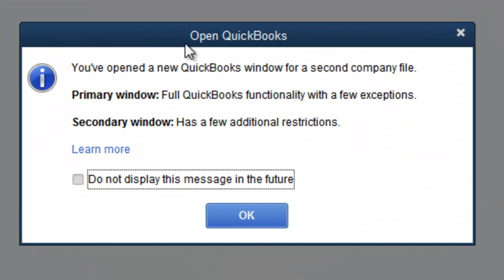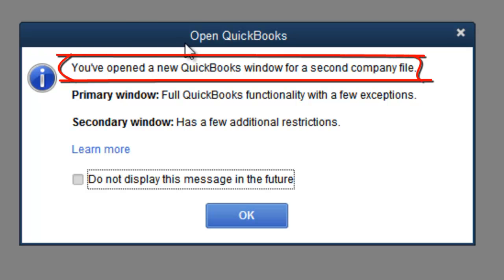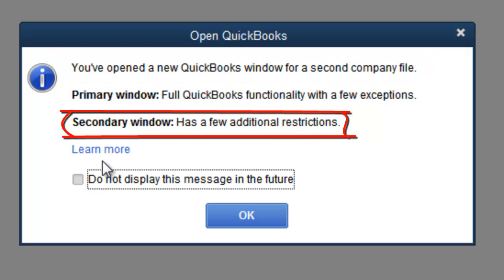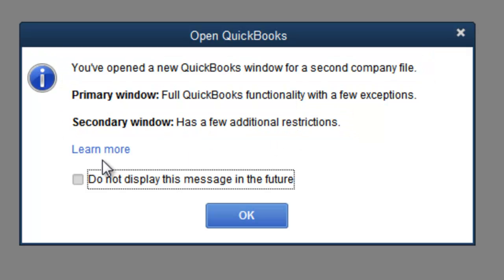This message is reminding you that you now have two company files open and the Secondary window has a few restrictions. You can click on Learn More to find out what the restrictions are. The restrictions won't affect us in this class.